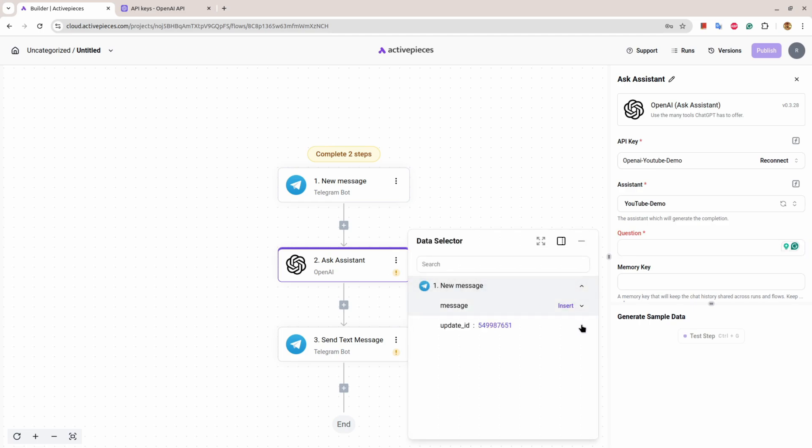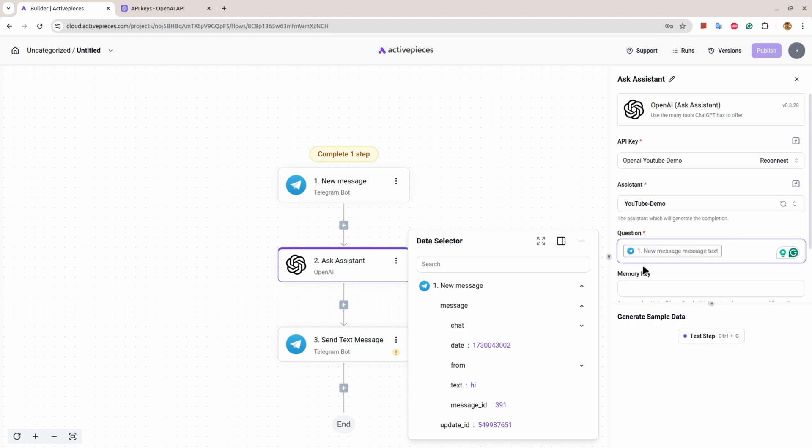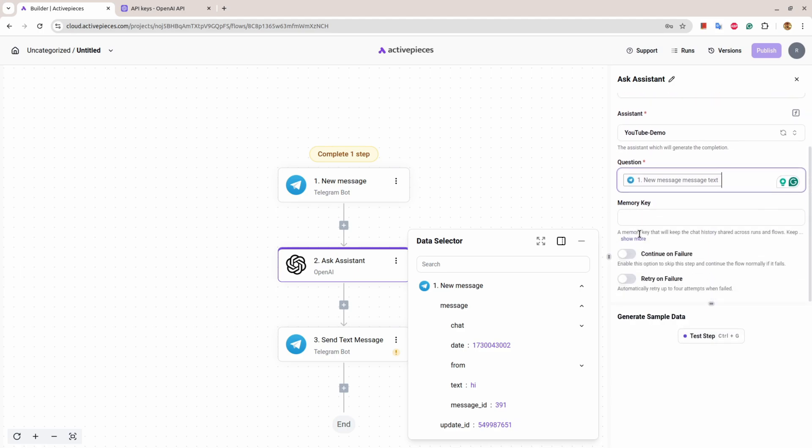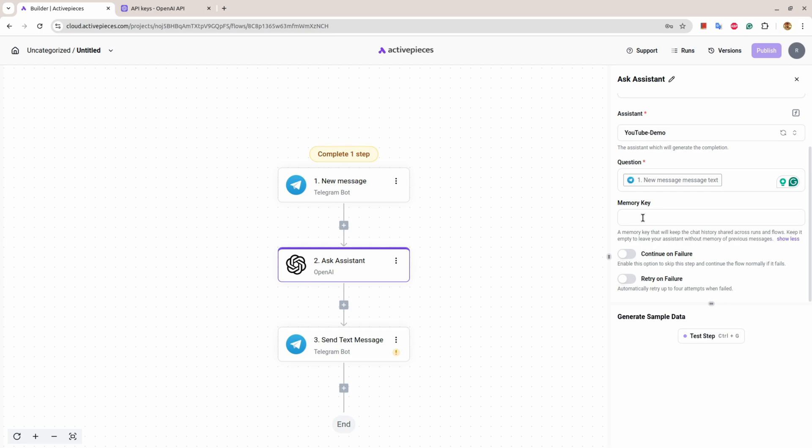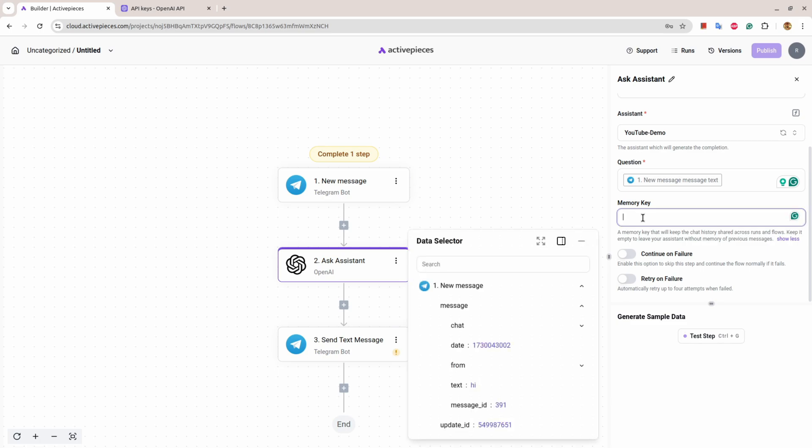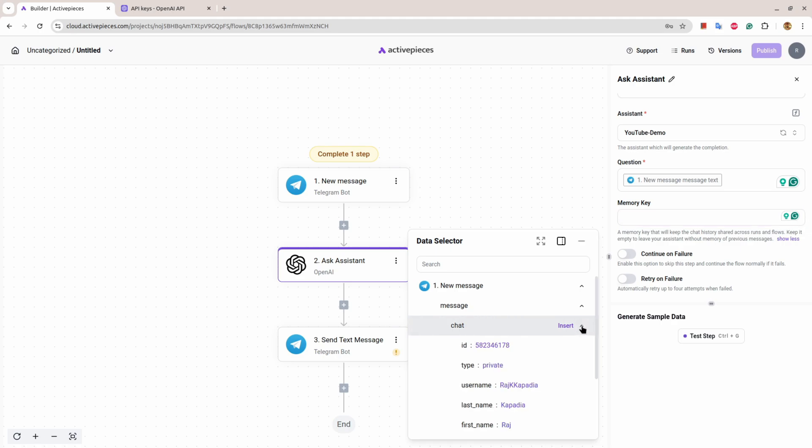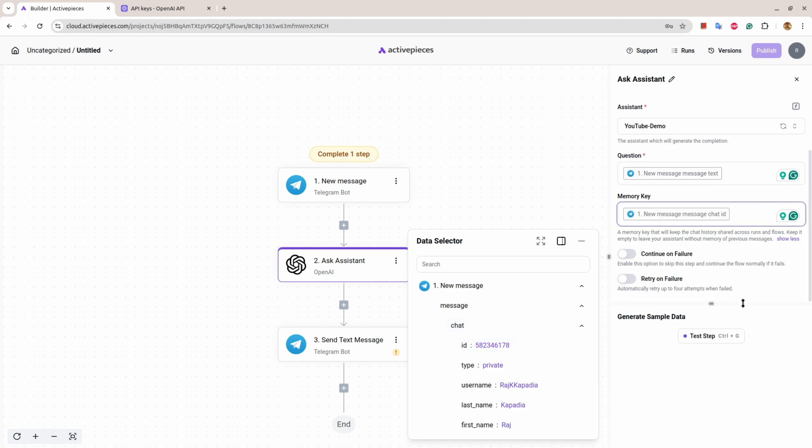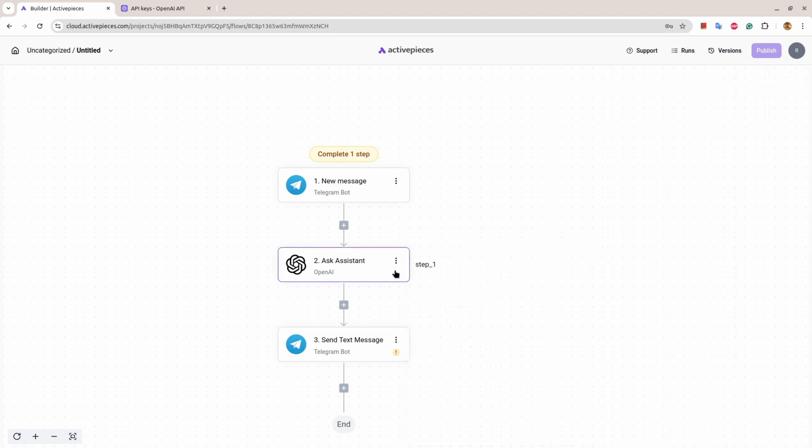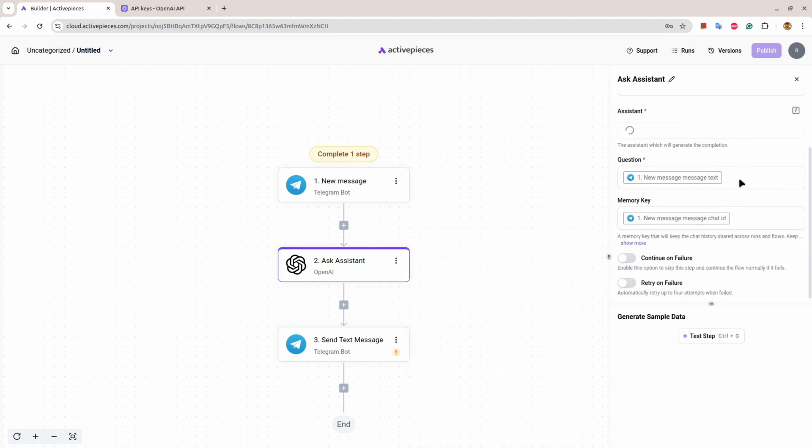Now I'll come here. Under the question section, I'll click here. There is a message property. Under message property there is a text property that I want to insert as a question. Now, a memory key will keep the chat history stored across runs and flows. If I click here, it says keep it empty to leave your assistant without memory of previous messages, but we will obviously not do that. So in order to provide memory, I'll click here. Under message, under chat section, there is ID. This ID is unique for each Telegram user, so I'll select that. Now you can see the exclamation mark is gone and we have done the step.